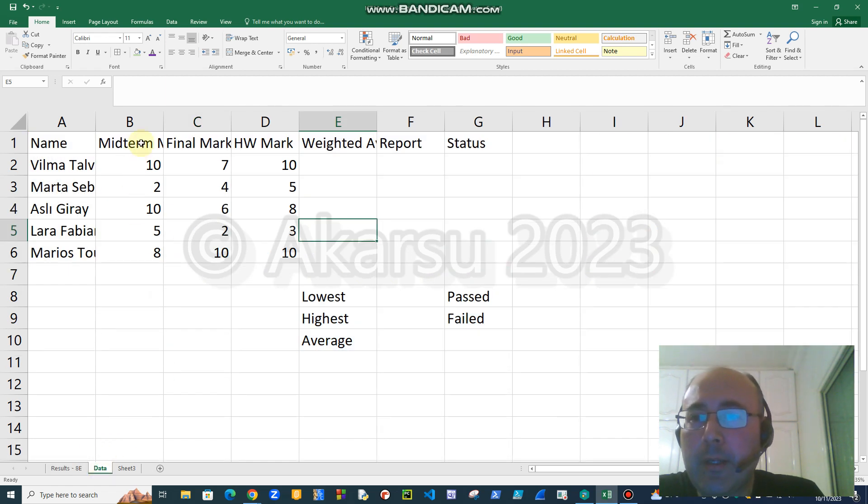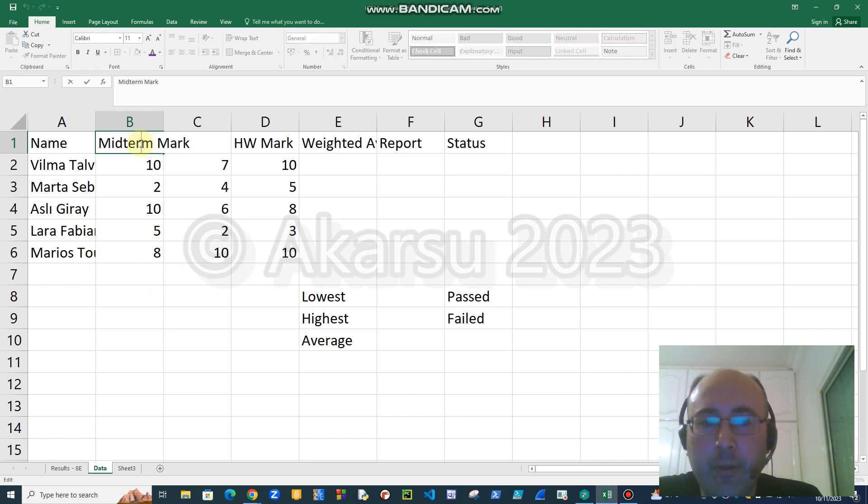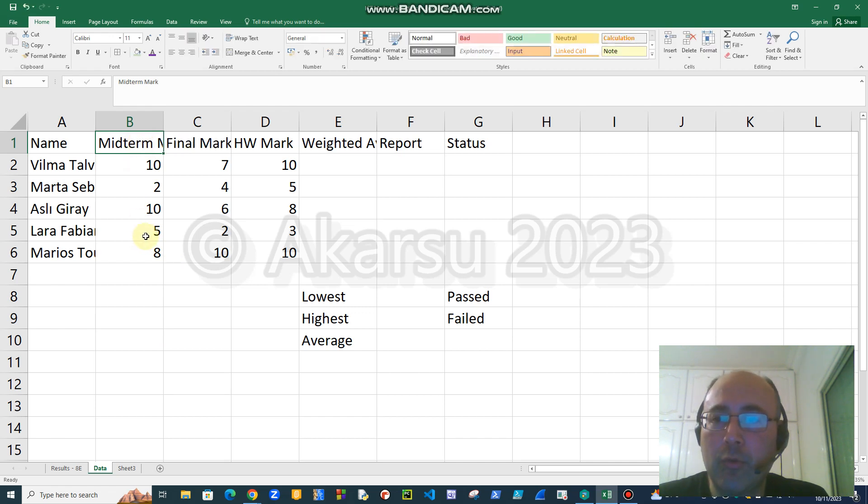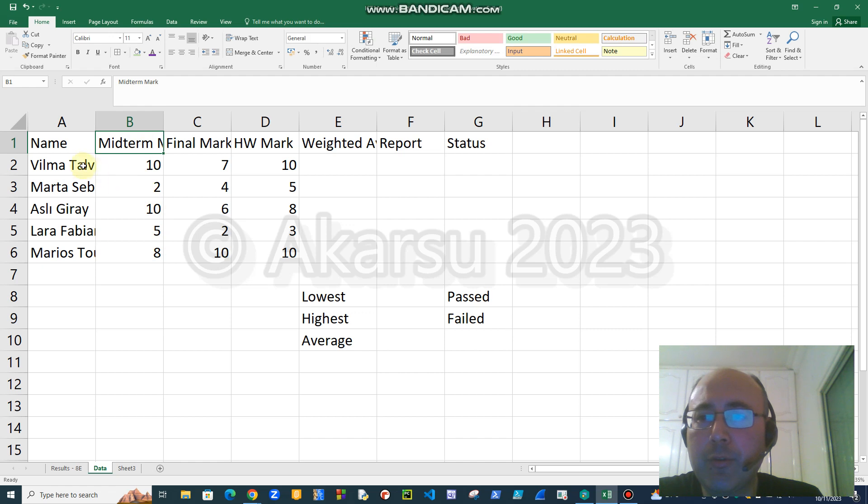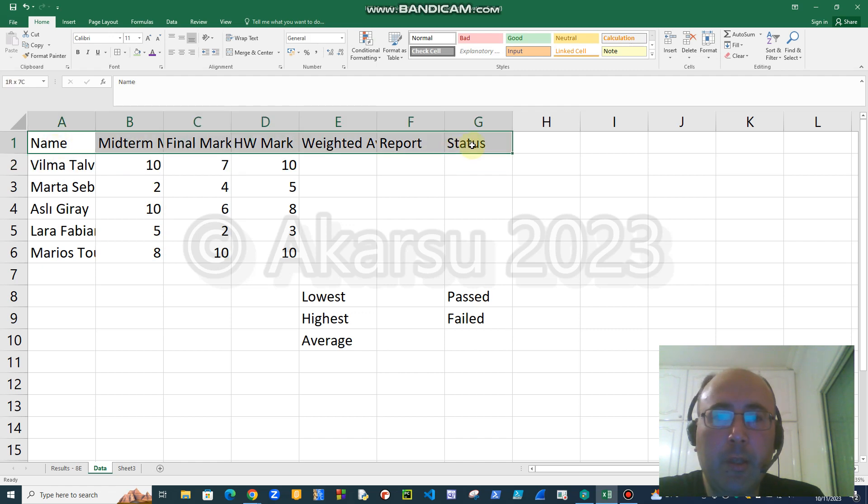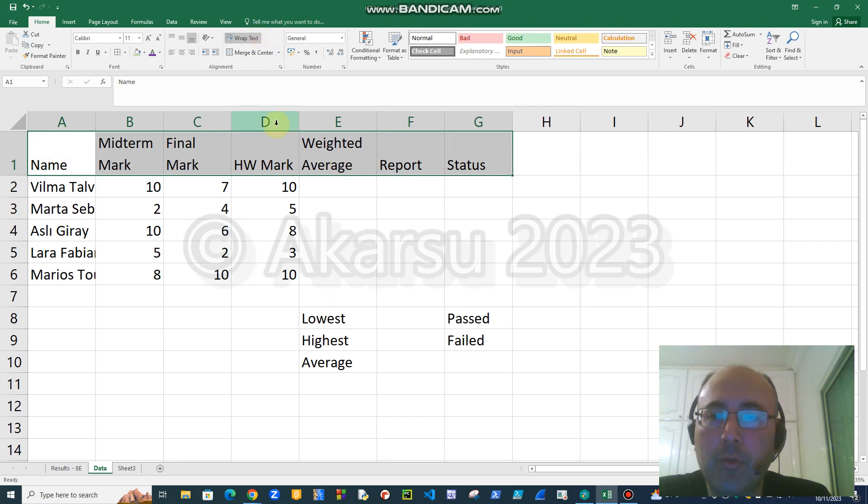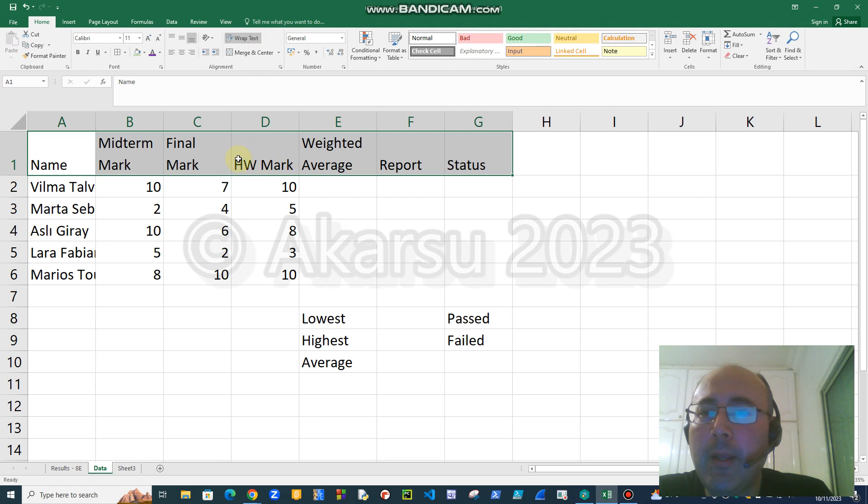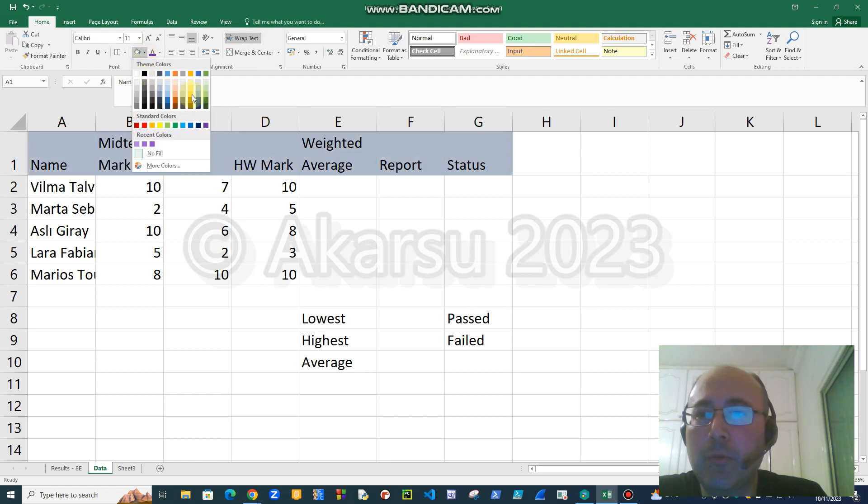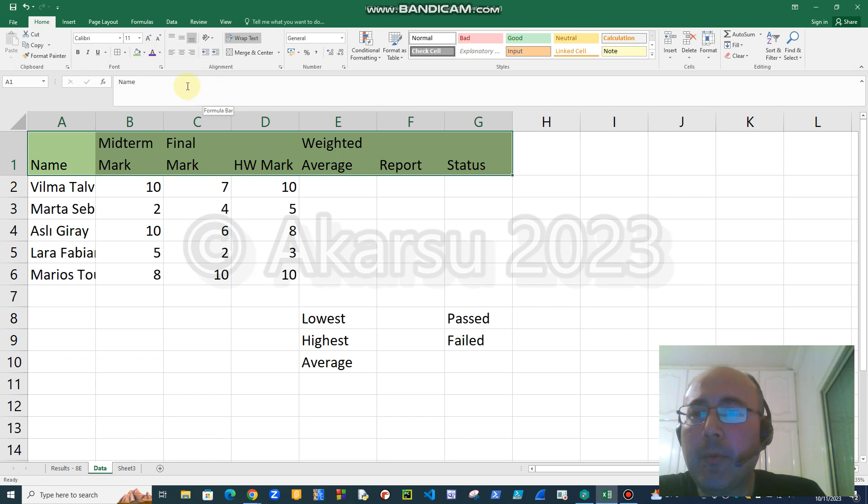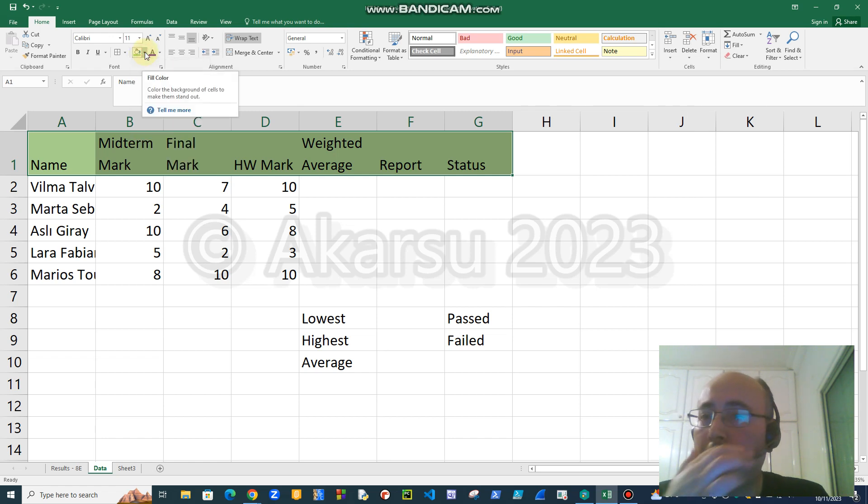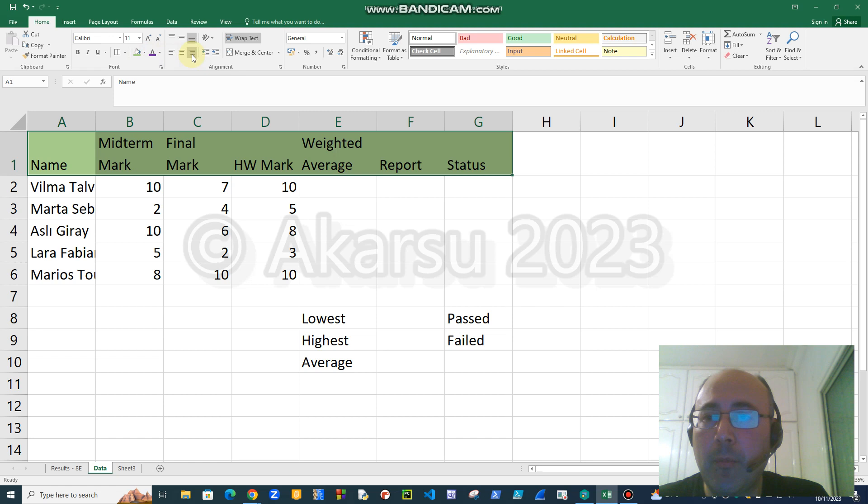First of all, there are some long text which don't fit into the corresponding cells. There are different ways to make them fit. I will choose the first line and I will say wrap text. As you see, long text are divided into two separate lines. If you want, you can change the color of cells by choosing a color from this bucket, just like in Word.